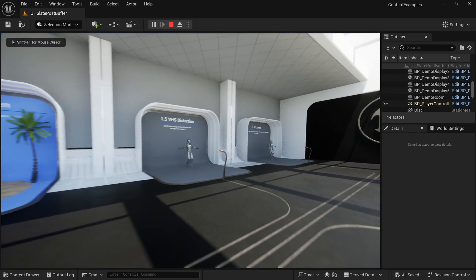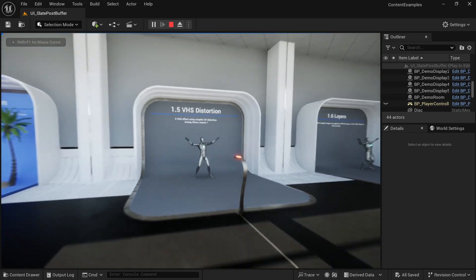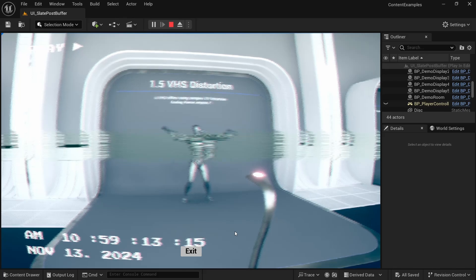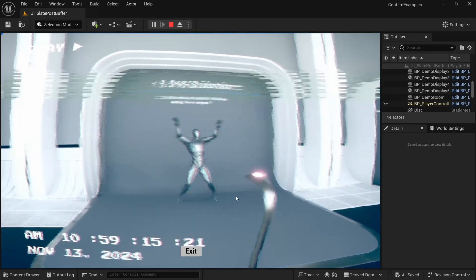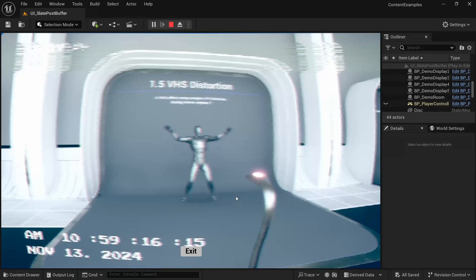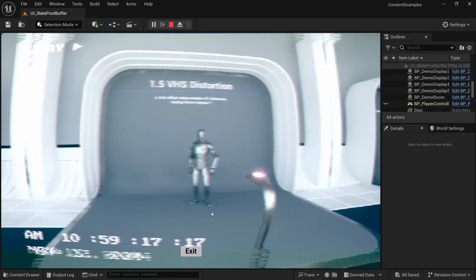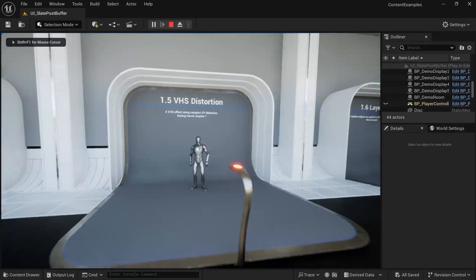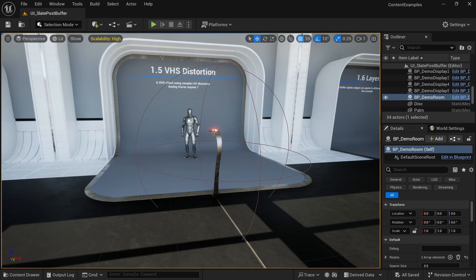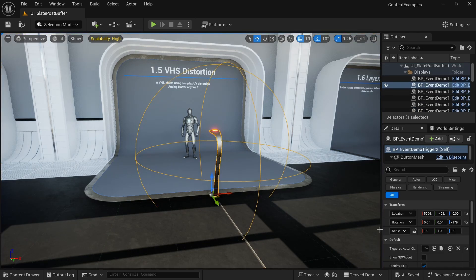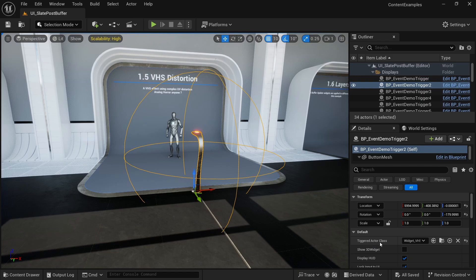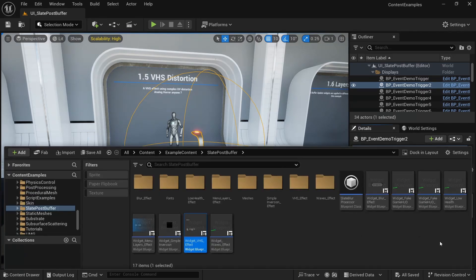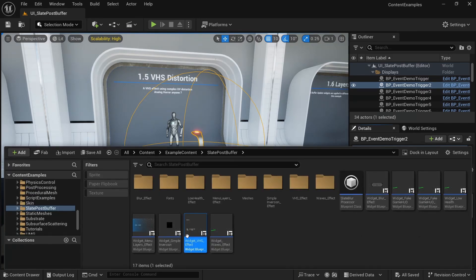And something else that's really cool is this VHS effect. So if you make a horror game, this kind of found footage style, you can use this effect. And to find it again, very easily, we can just look here at the event demo blueprint. And here at the bottom, we can see the triggered actor class. So the widget VHS, we can just look for it in the folder.